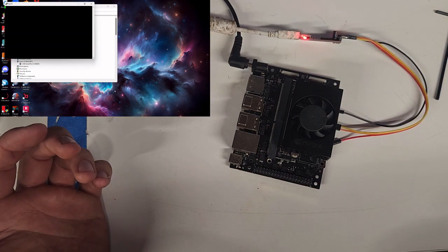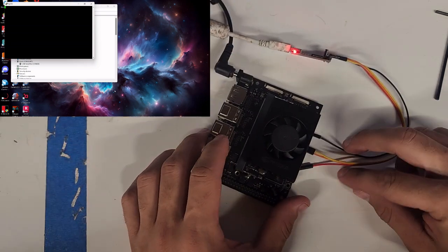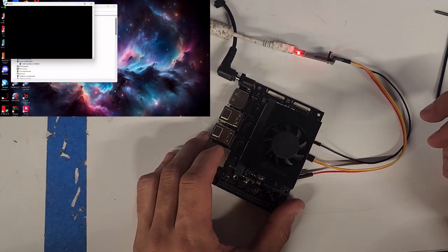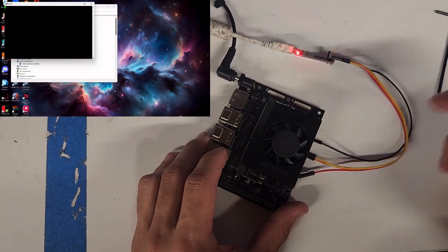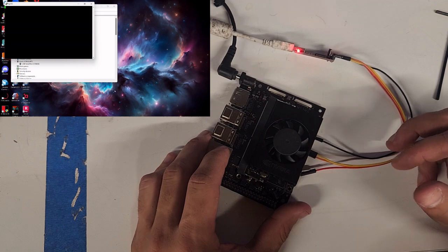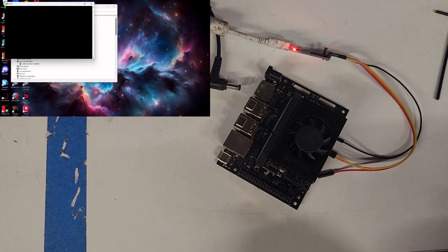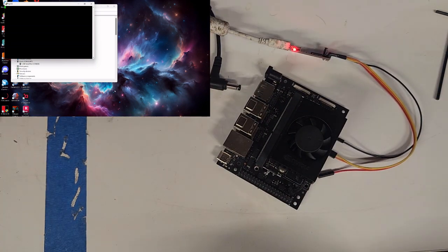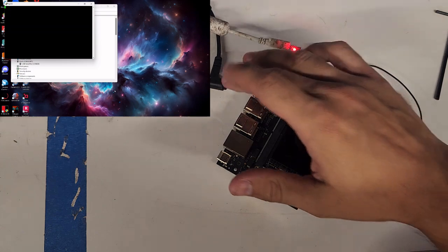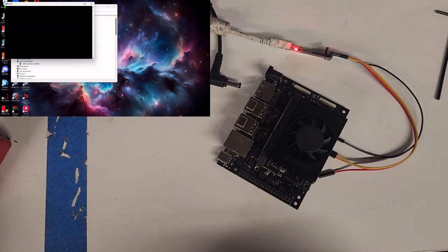And as we can see, nothing pops up, meaning something on here is broken, most likely the power interface. Another option is you can measure the voltage on here. So I'll show you guys how to do that.